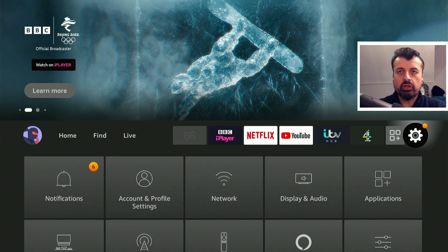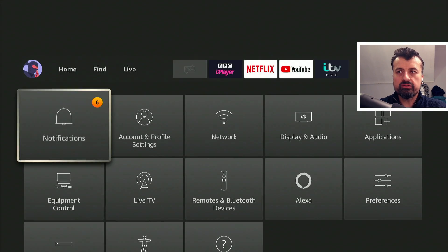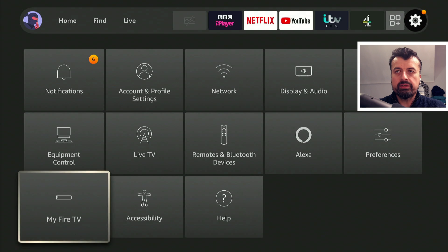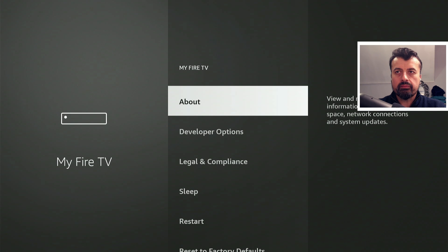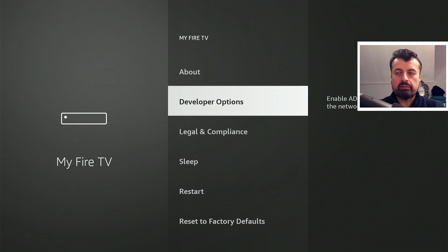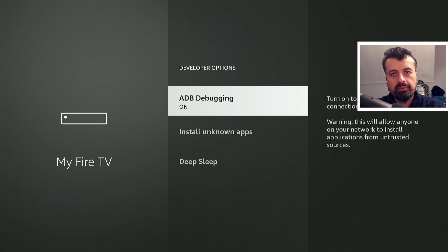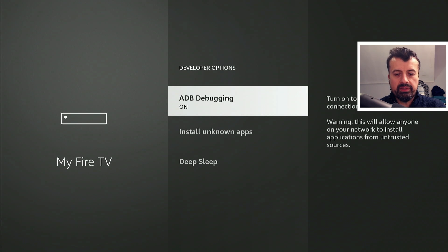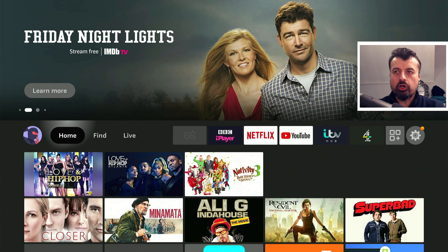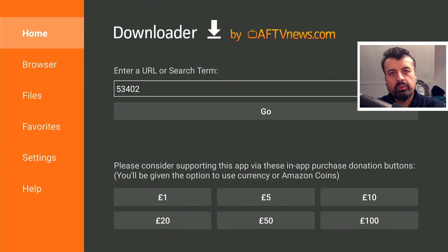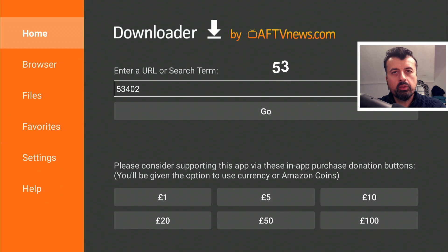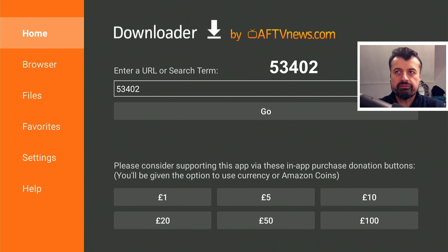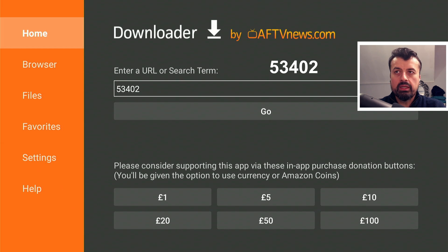To start the process, just go over to your settings, go over to My Fire TV, go to developer options and make sure you have ADB debugging enabled. Once you've confirmed that, let's press the home key and open up Downloader.